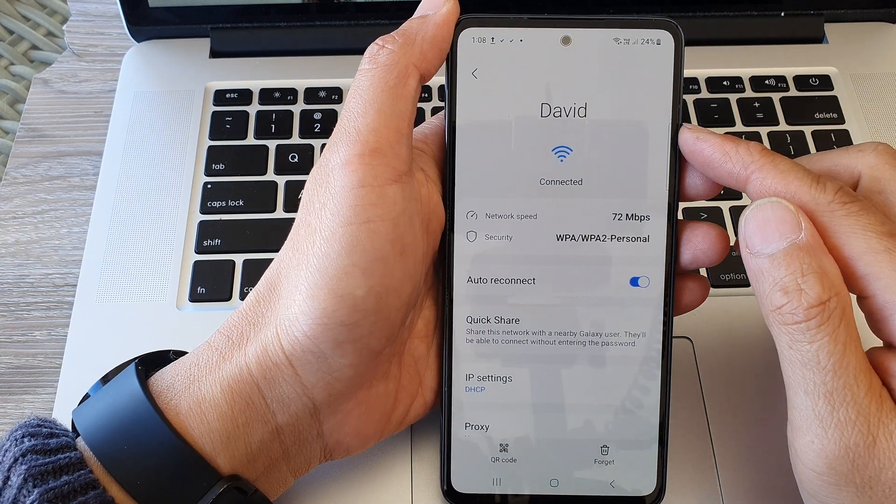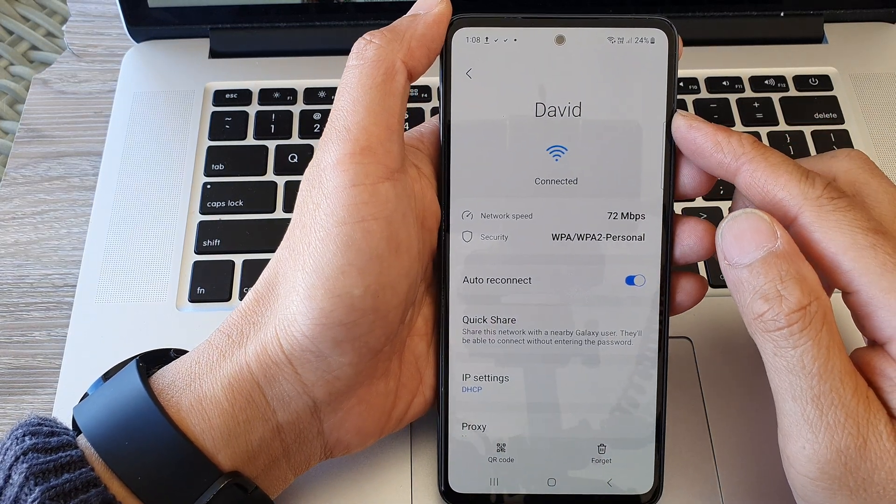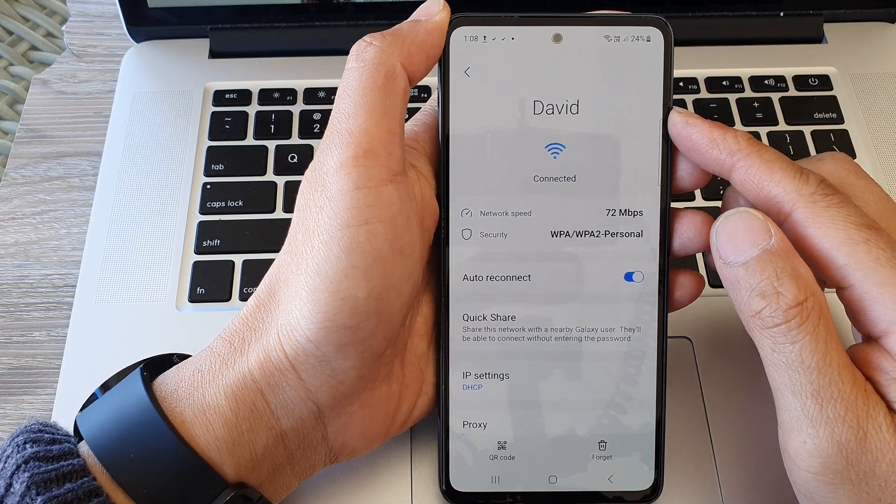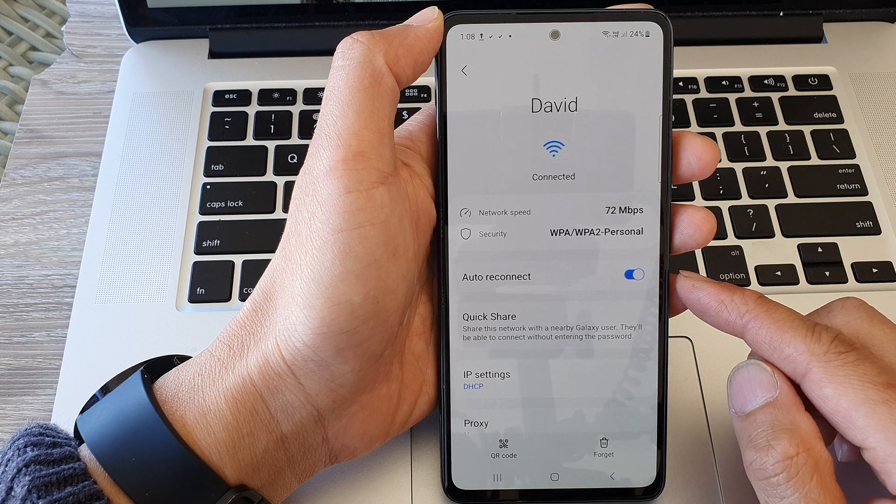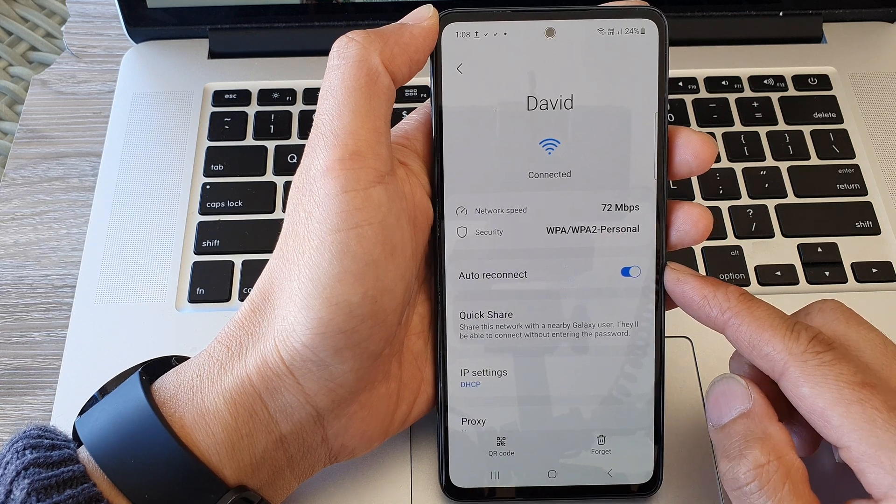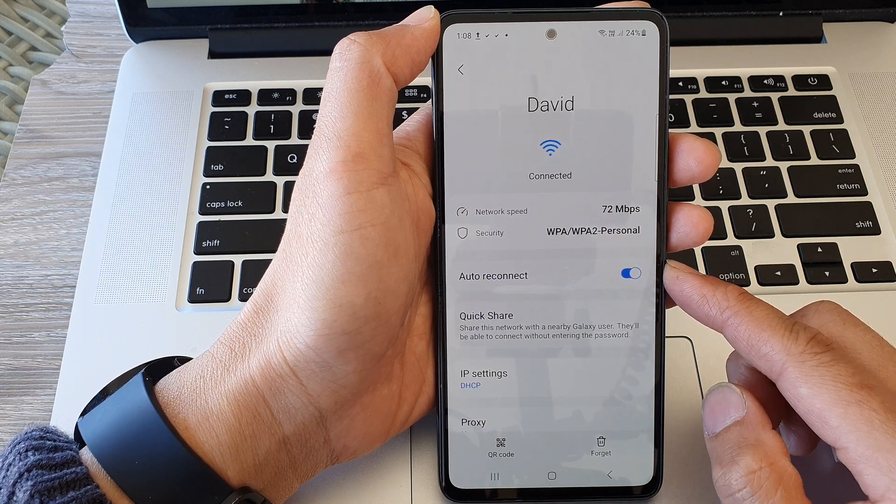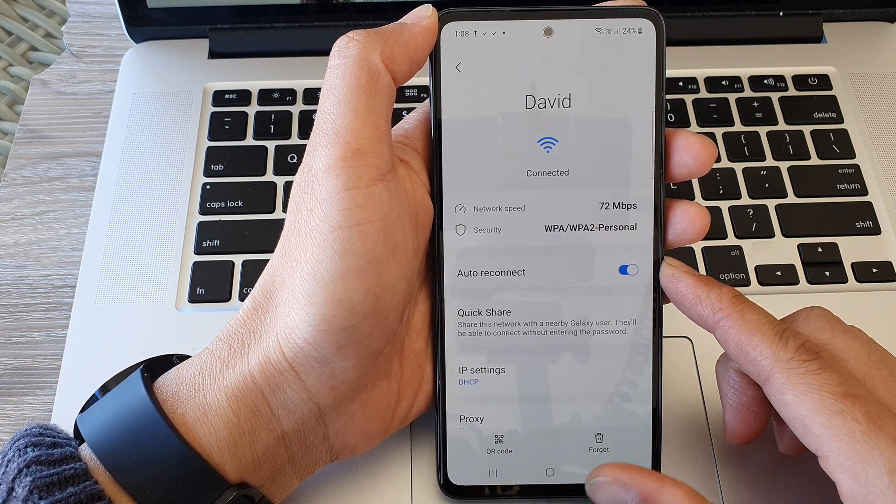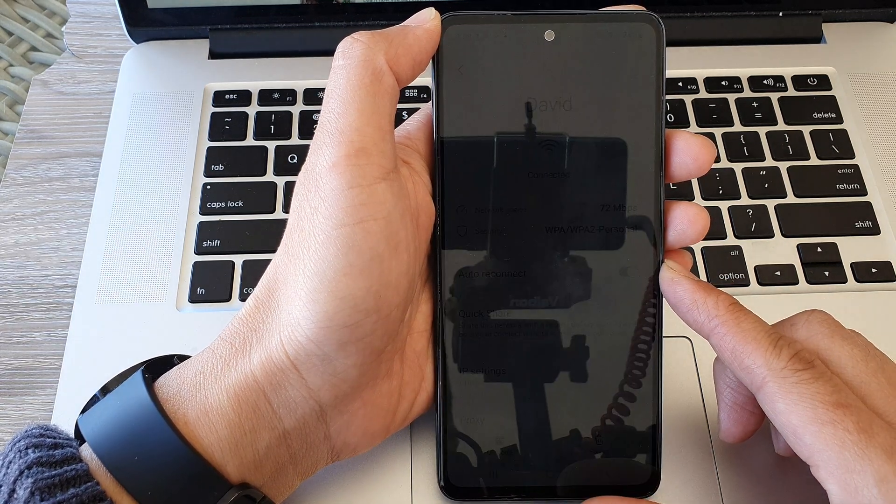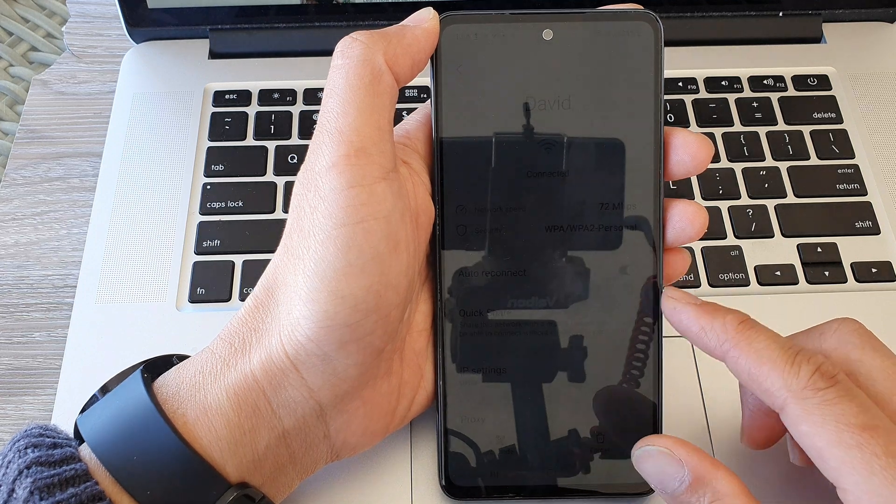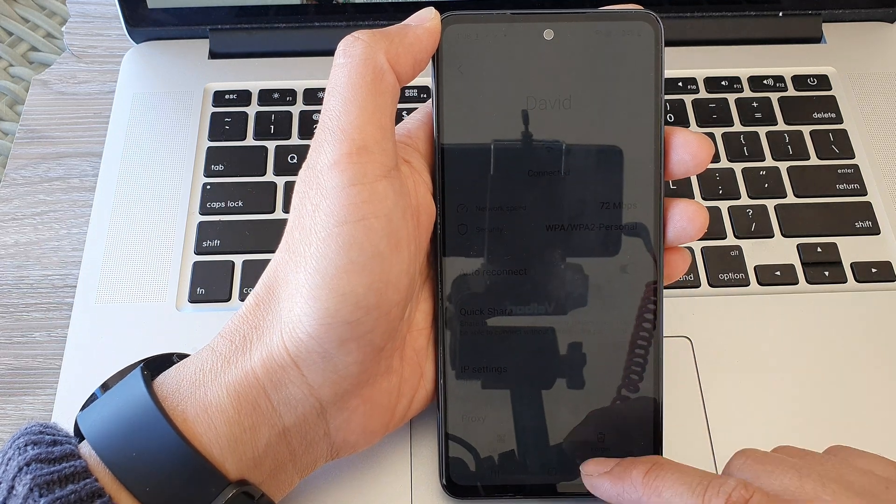Hey guys, in this video we're going to take a look at how you can enable or disable Wi-Fi auto reconnect on the Samsung Galaxy A53.